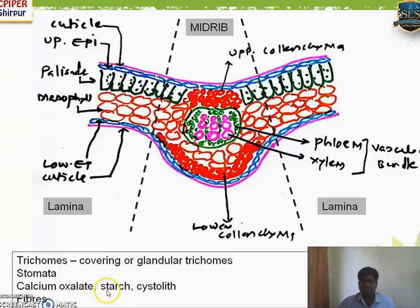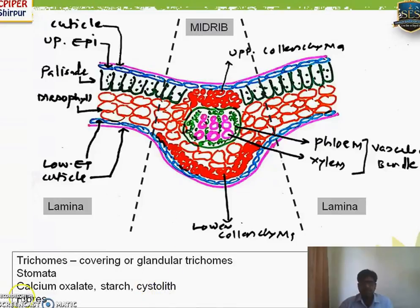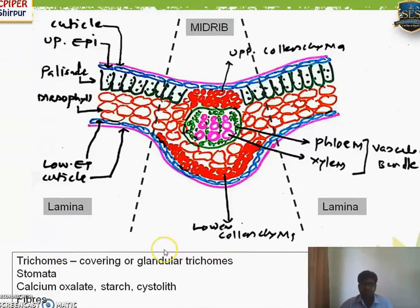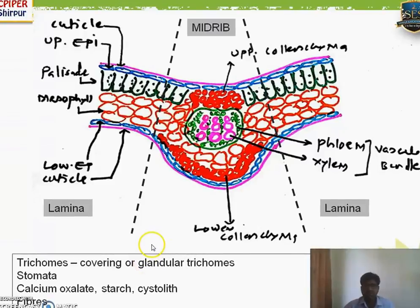Stomata, though simply showing an opening, have their own importance in surface preparation or powder characteristics for identification. Calcium oxalate crystals differ in size and shape. Cystoliths are cells showing the presence of calcium carbonate — that is again a distinguishing characteristic. Fibers, which may be pericyclic fibers or lignified fibers, may also be present. So in the general TS, different examples of plants differ by these various characteristics.